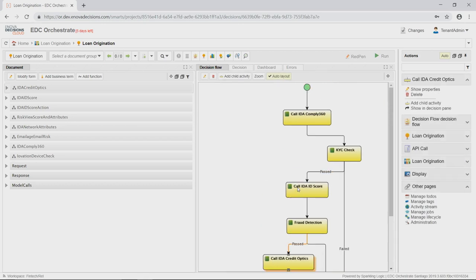Our new tailored fraud model uses three new data sources: ID Analytics Network Attributes, Email Age Email Risk Score, and White Pages Pro Identity Check. So before we activate that fraud model, we're going to need to integrate those data sources.